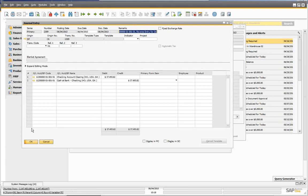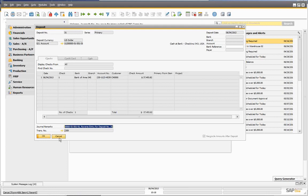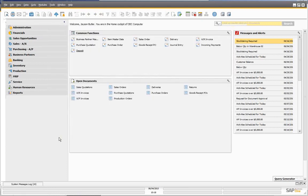Nice functionality — very easy to work with and simple. This is important because it happens often that checks get deposited and something is wrong. Typically you may have several lines on your deposit. Now you can easily cancel one or several checks without redoing the entire deposit.